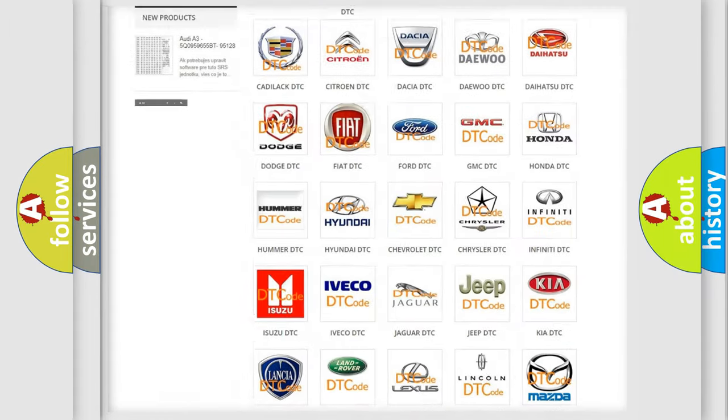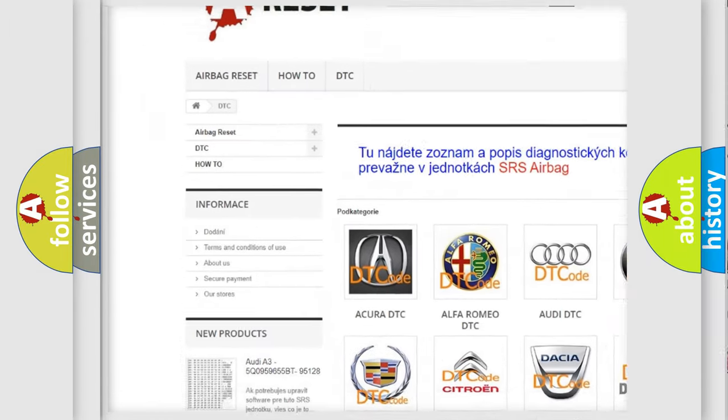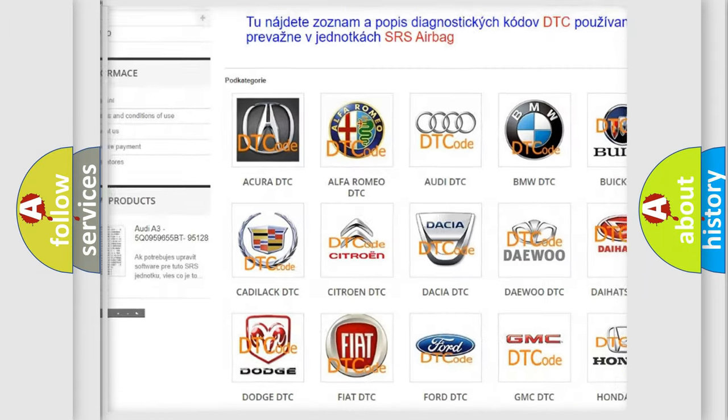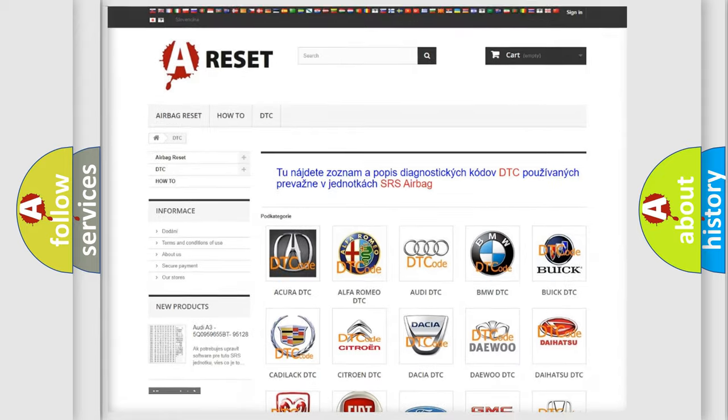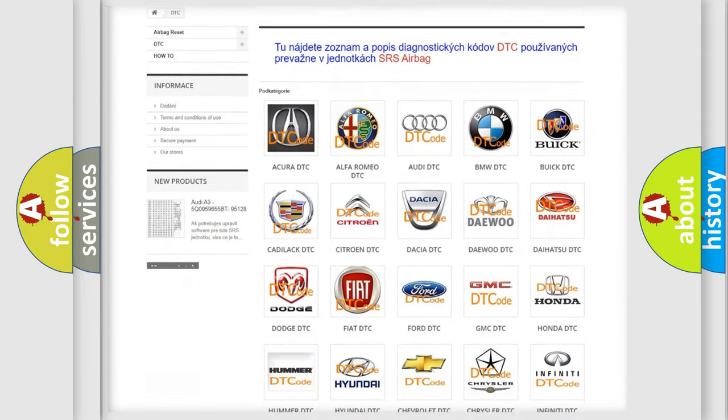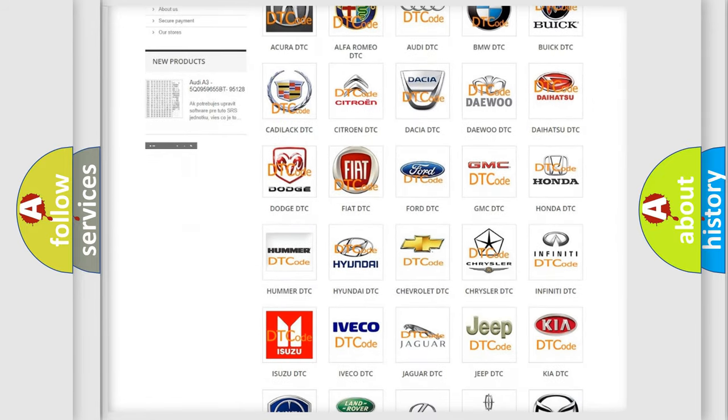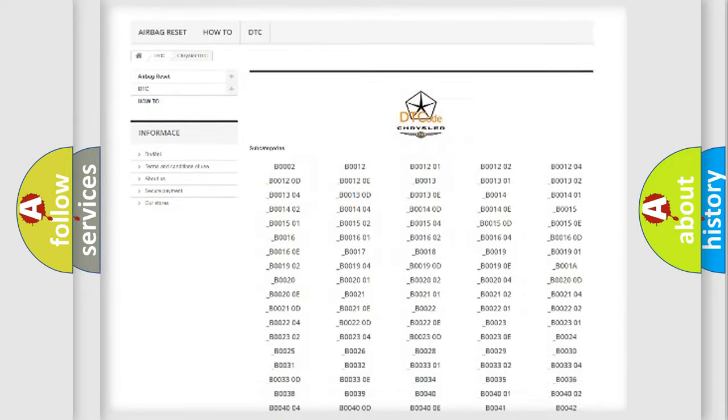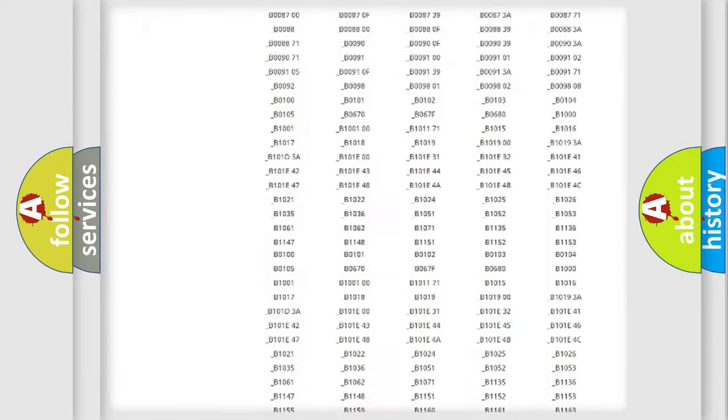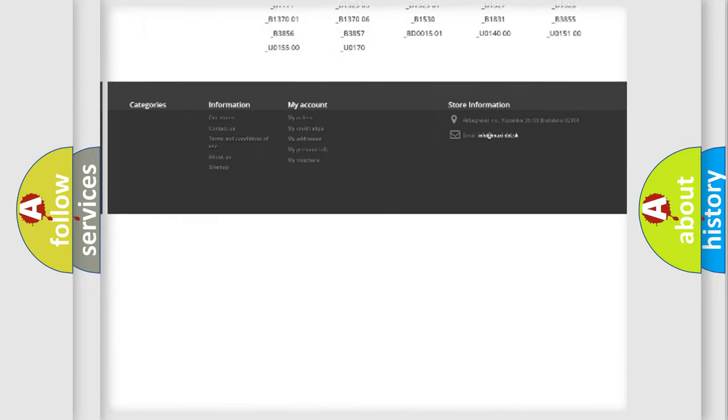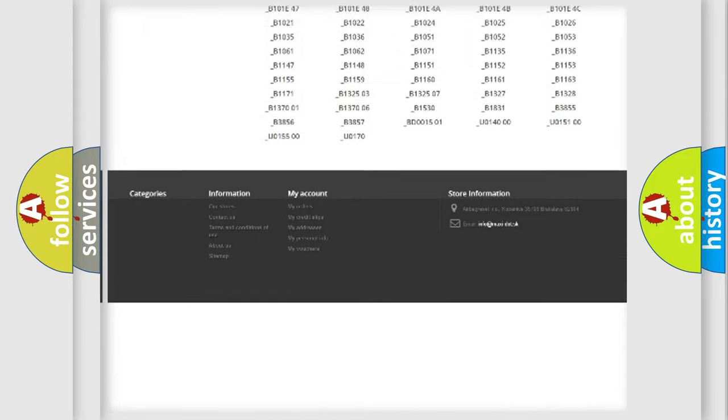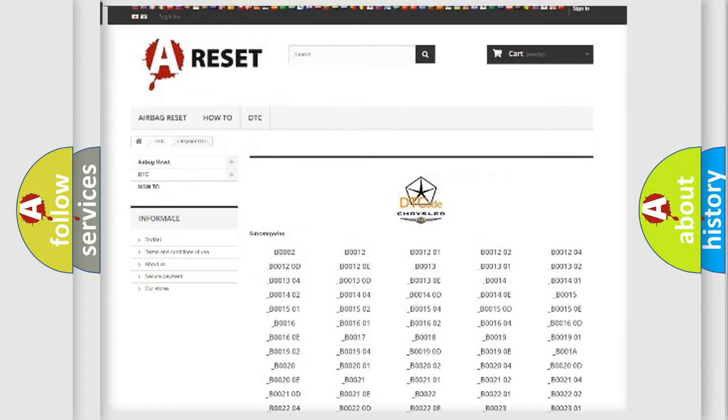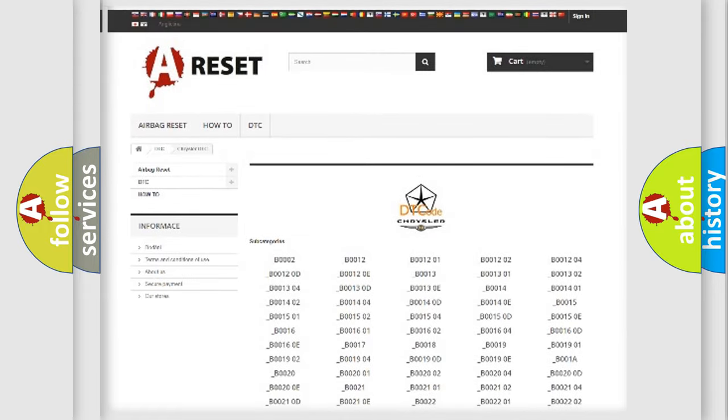Our website airbagreset.sk produces useful videos for you. You do not have to go through the OBD2 protocol anymore to know how to troubleshoot any car breakdown. You will find all the diagnostic codes that can be diagnosed in Chrysler vehicles, and also many other useful things.